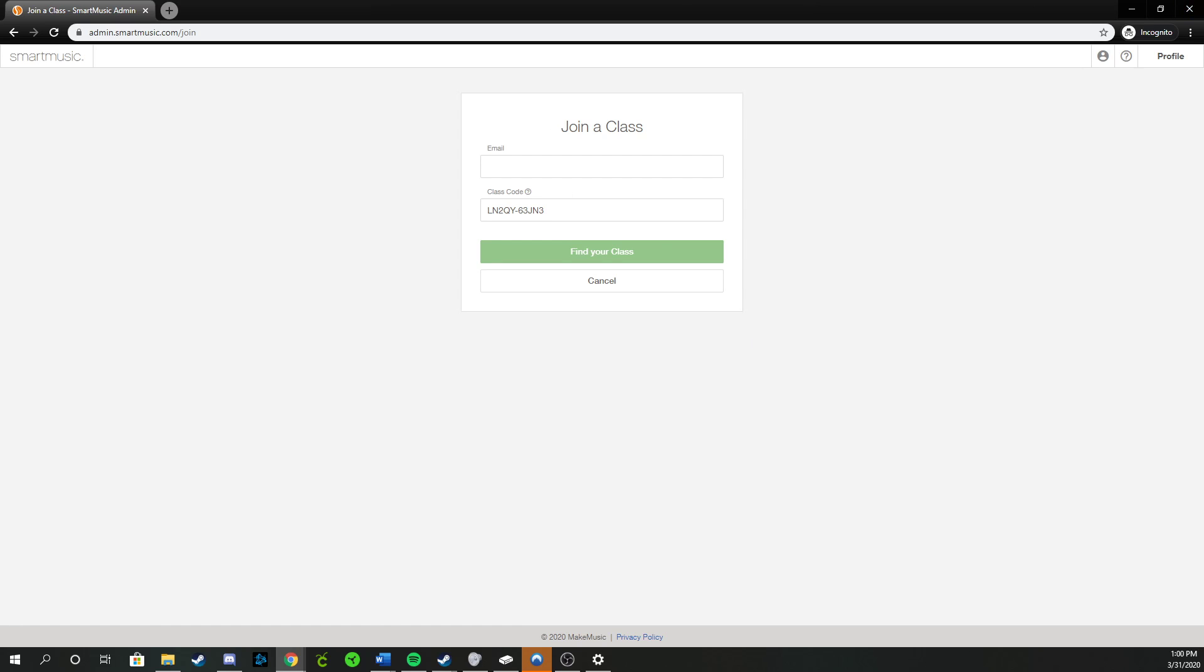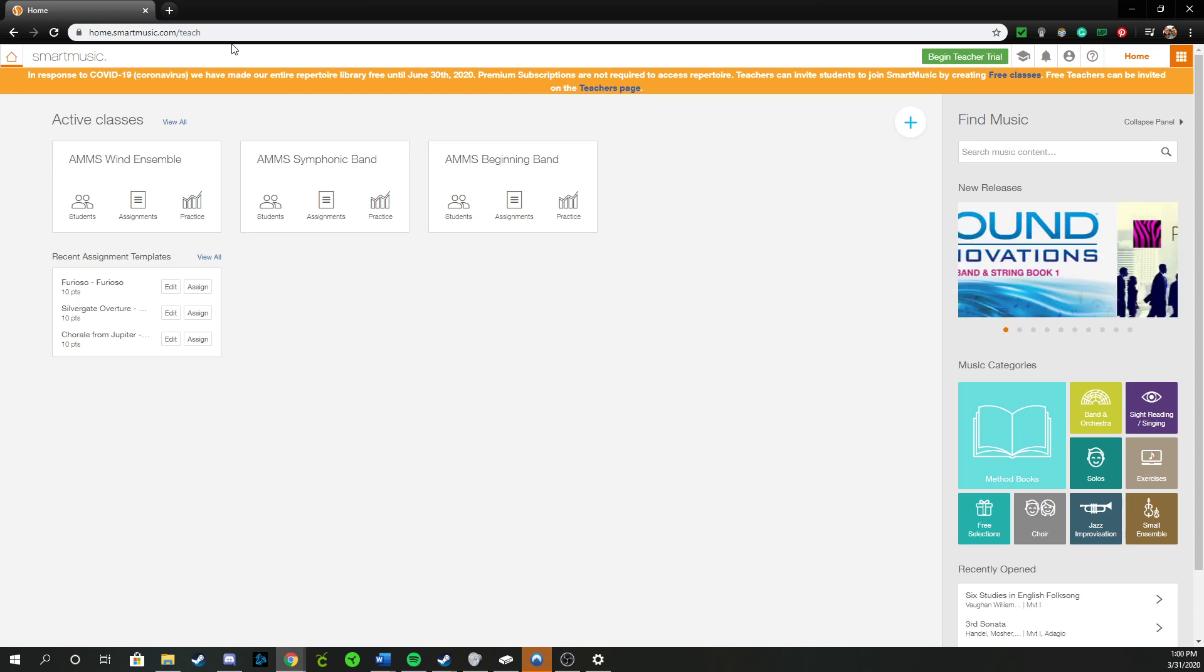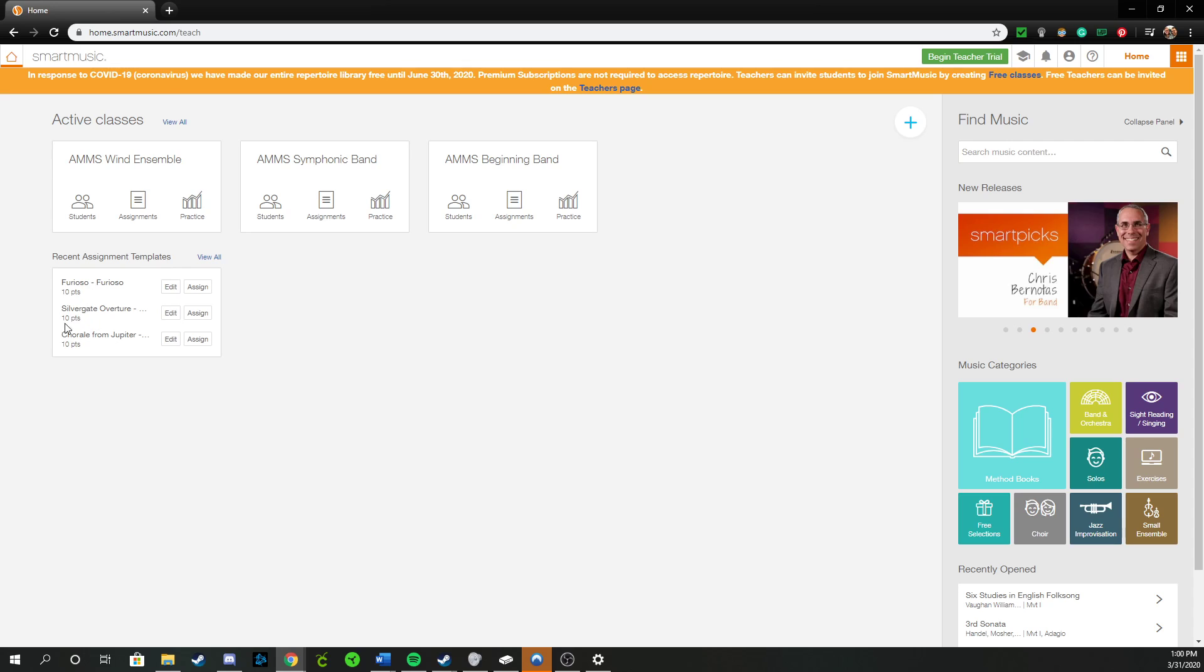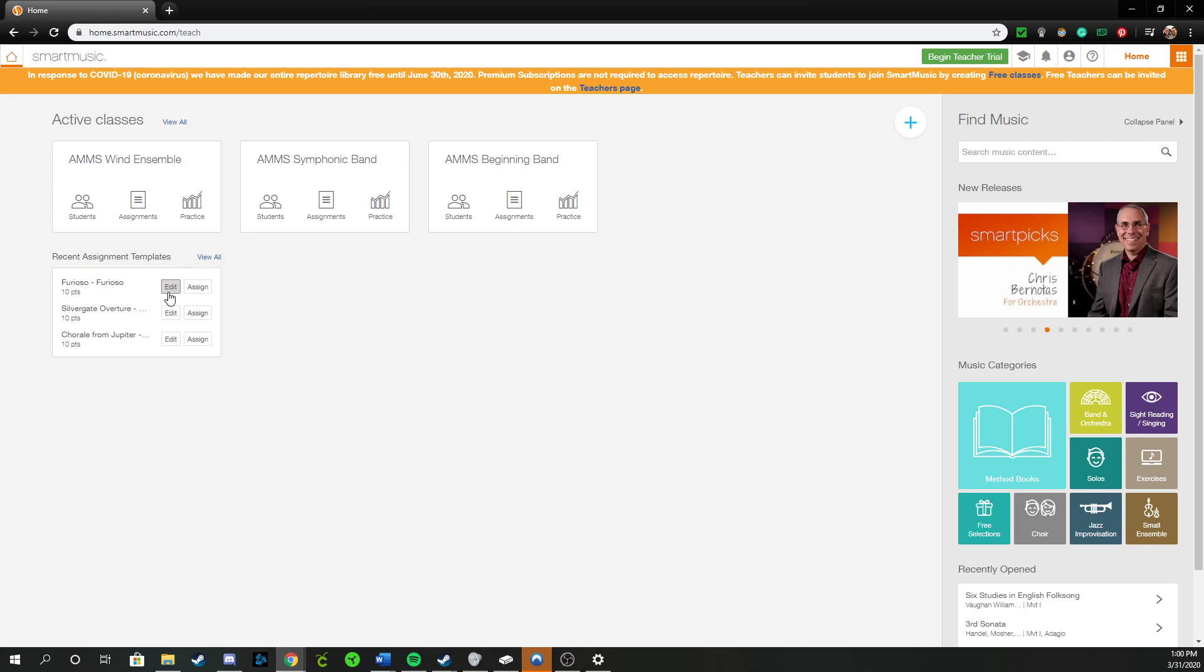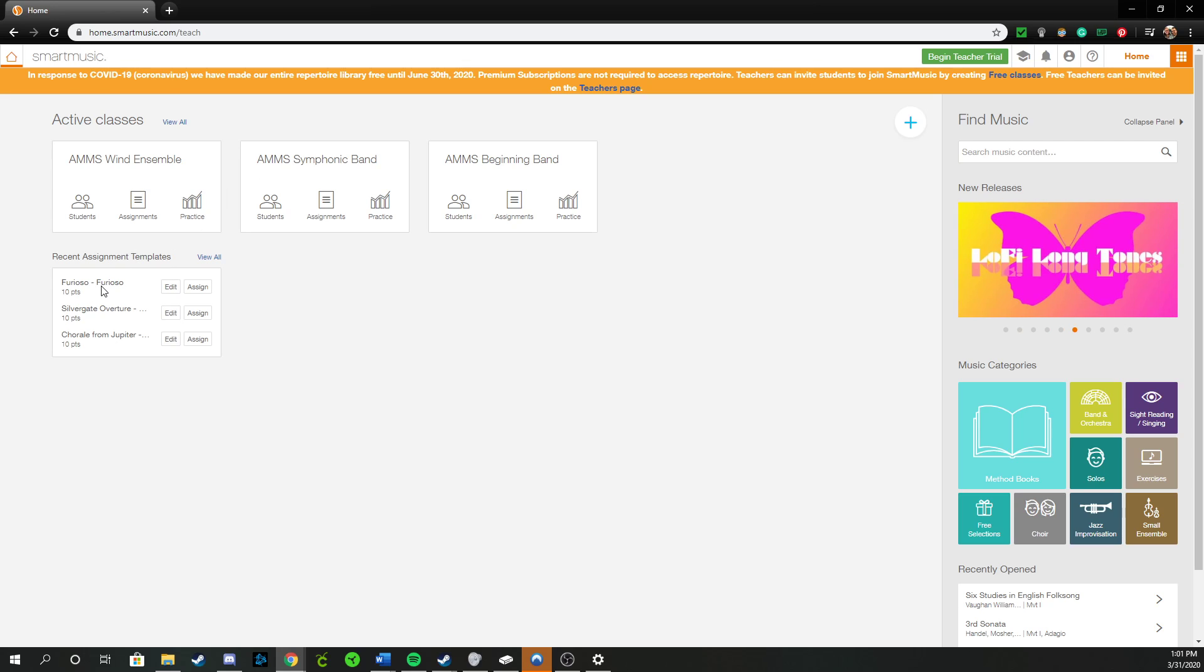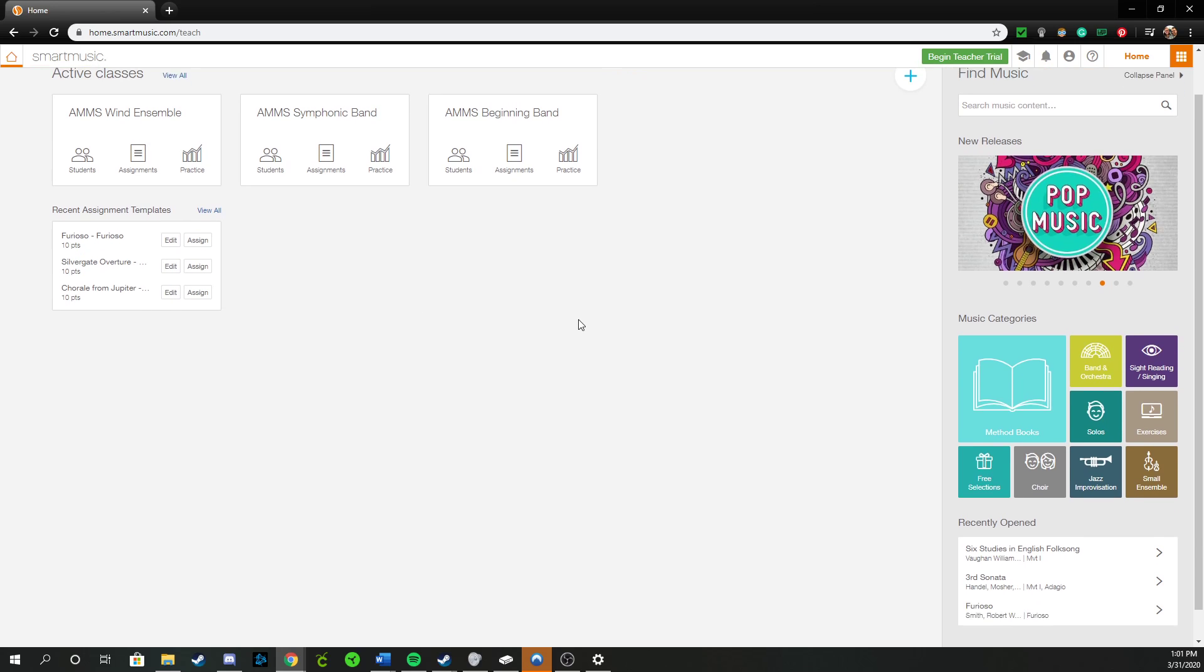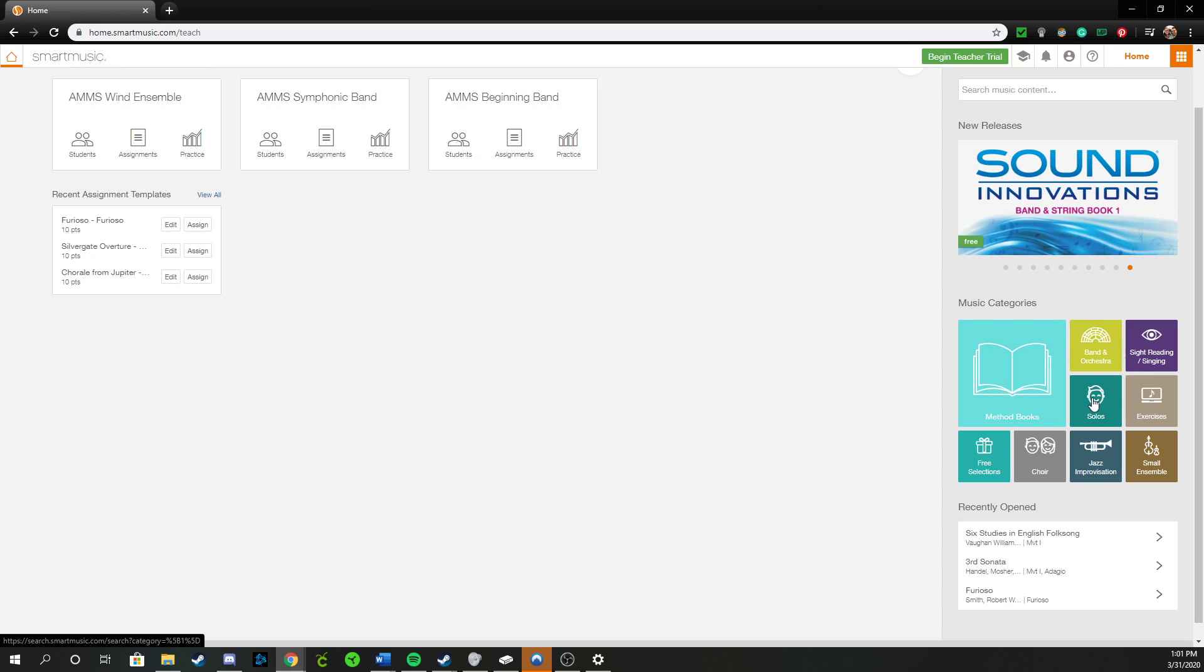Once you get yourself logged in, you'll come to a screen that looks kind of like this. The important thing going forward is you may already see on your page some assignments popped up. I made a couple of dummy ones just to kind of test and see how the system worked. You don't have to do those. I did go ahead and put stuff that you guys are already playing in class. So beginners, Furioso is here for you as an assignment. Silvergate for Symphonic and the Corral from Jupiter and I think Rampage both for Wind Ensemble. What you can play around this week once you have your account set up are these tiles over here.